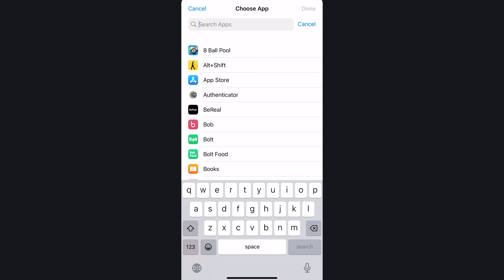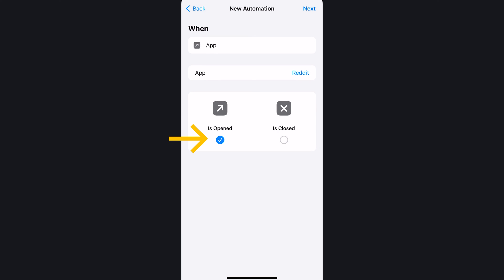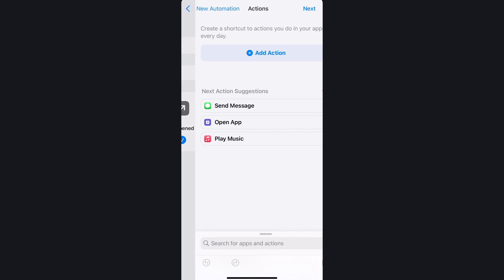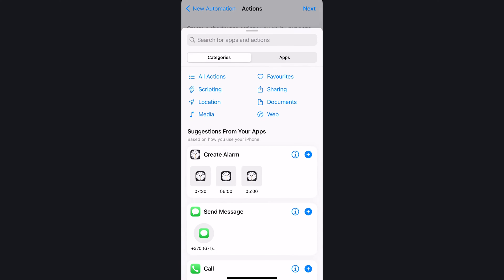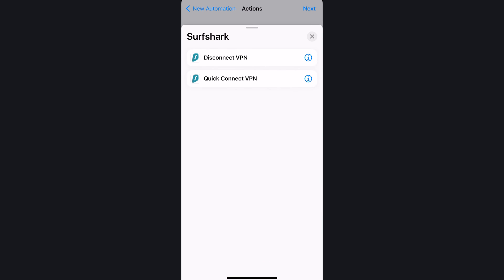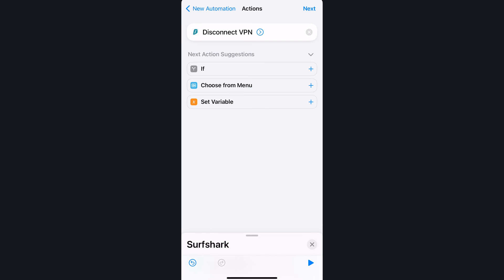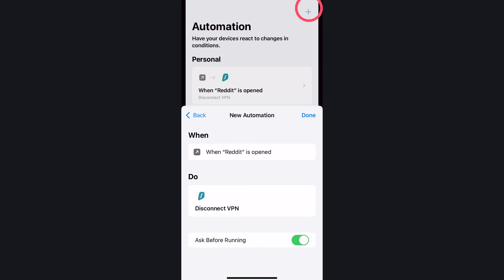Here, pick the app you want to add this automation to. I'll select Reddit. I'll also leave this option on Is Open and click Next. On this page, let's add an action and go to the Apps category. Now, find Surfshark and we will see all the available actions we can choose. Currently, you can pick Quick Connect and Disconnect options. However, in a later update, Pause and Unpause will be added. Anyway, I'll use Disconnect for this first action and to finish, click Next and then Done.